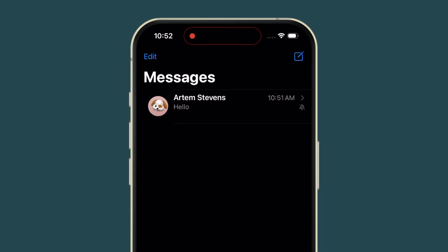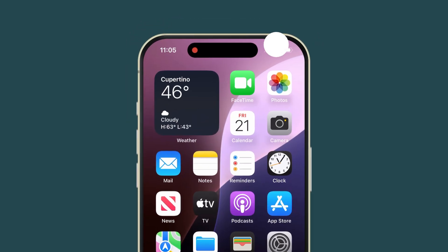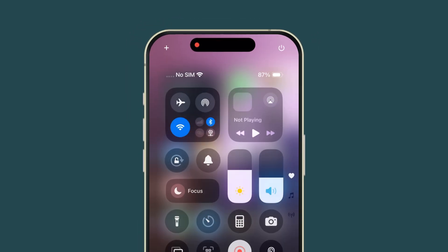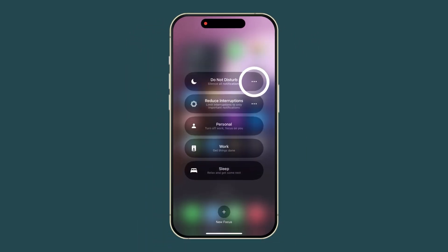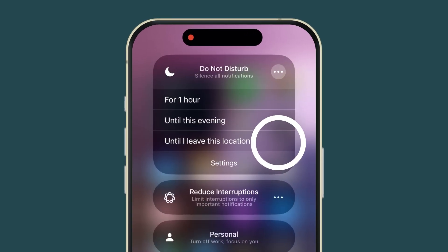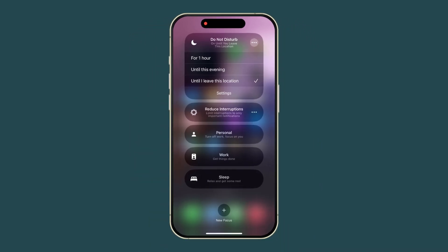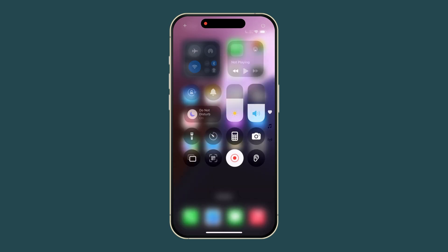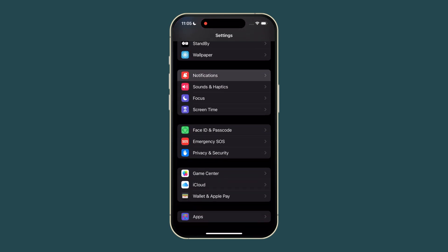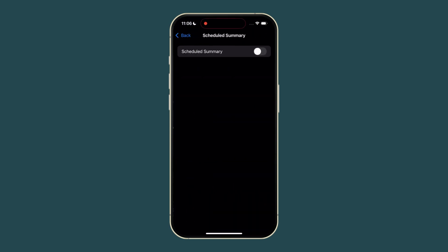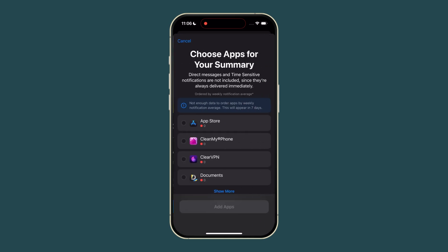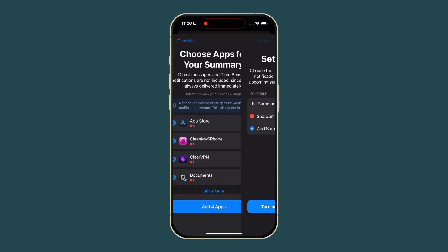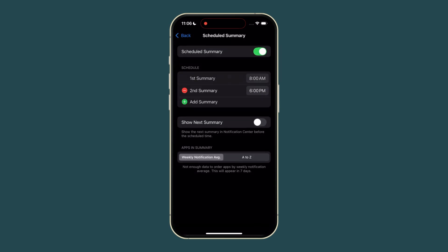For location-based silencing, swipe into Control Center, tap Focus, select the three dots next to Do Not Disturb, and choose Until I leave this location. Your notifications will automatically resume once you leave. If you'd rather get notifications in batches, enable Scheduled Summary in Settings under Notifications. Choose your apps and set your preferred delivery times.